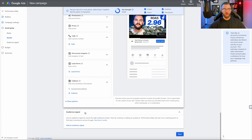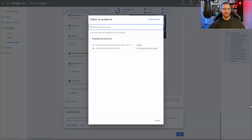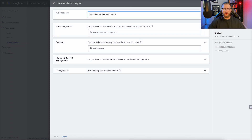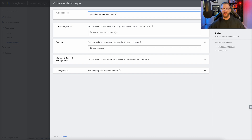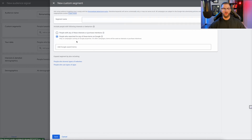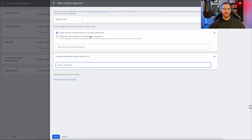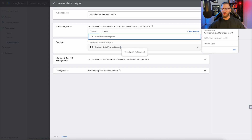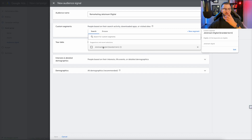Once we've created the asset group, we have to create the audience signal, which is the targeting. I'm going to create this audience signal now. I'll create a new audience called Remarketing Jetstream Digital. For the custom segment — people based on their search activity — you can create a new segment: people with any of these interests or purchase intentions, different searches, or even competitor websites. For us, I'm just going to use our branded terms — simply showing ads to people that search for Jetstream Digital — and I'll add that in.